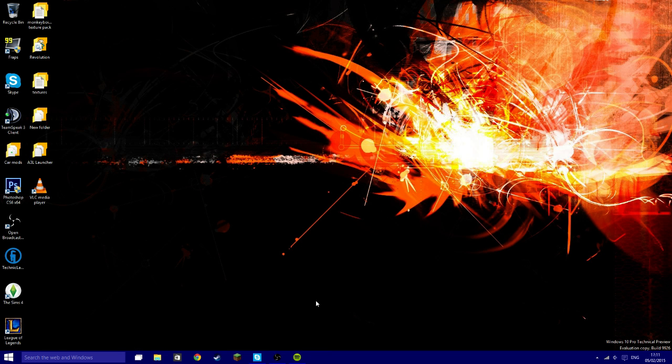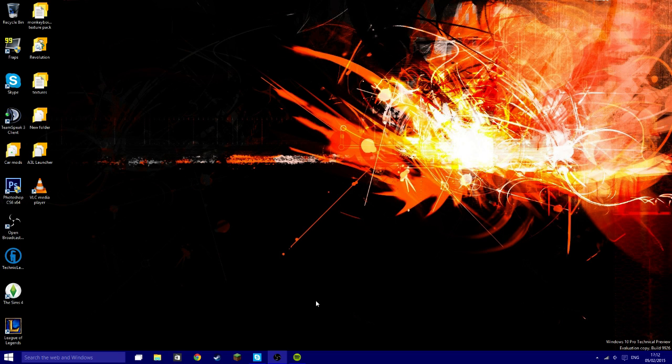But yeah guys, this has been a very short review of the Windows 10 Technical Preview. I might make a couple more videos in the near future, but this has been a very short one. I have been monkey boy 1280 and I will see you guys in my next video. Thank you for watching.